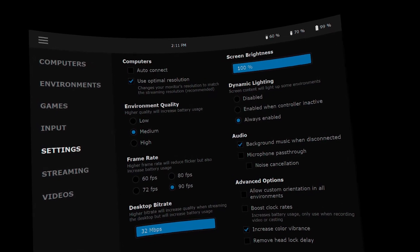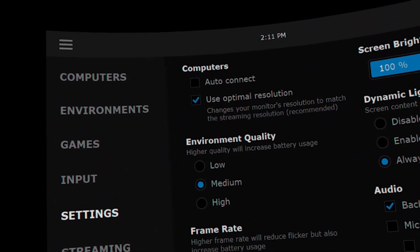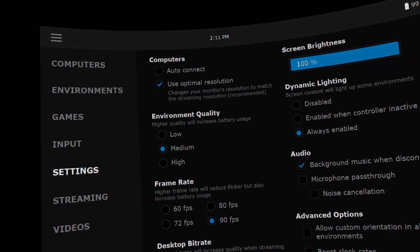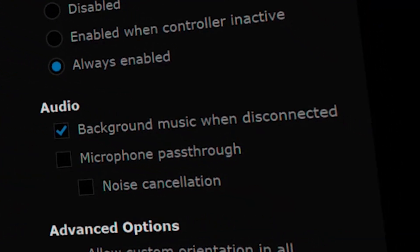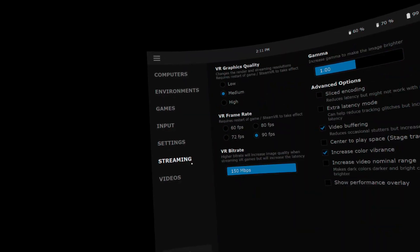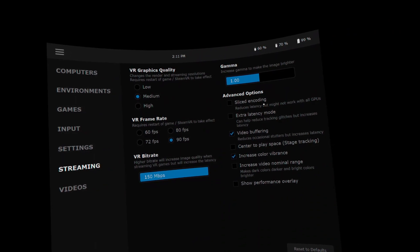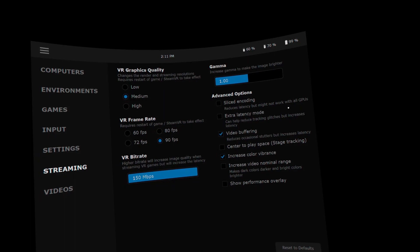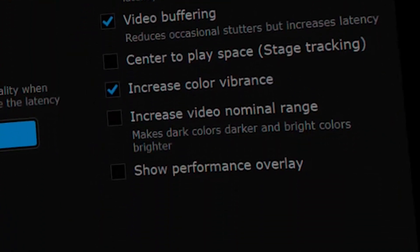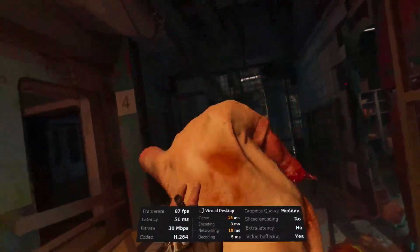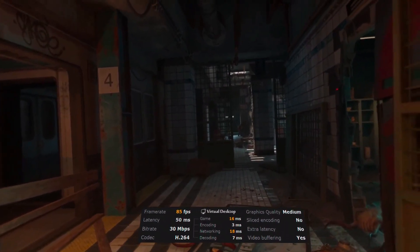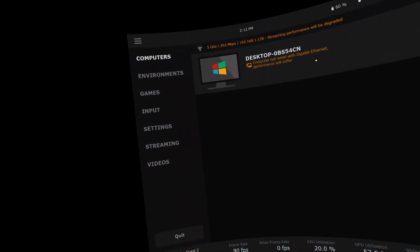For your first attempt, set the environmental quality to medium — this can go up or down depending on your hardware. I personally use 90 frames per second given my PC specs, but you can stick to the standard Quest 72fps. If you want to use your microphone, make sure you enable the microphone pass-through checkbox, as it isn't enabled by default. In streaming settings, start with virtual reality quality at medium and adjust afterwards. For most users, turn off sliced encoding. When starting out, turn on the performance overlay so you can narrow down any issues — whether it's your network or your computer.